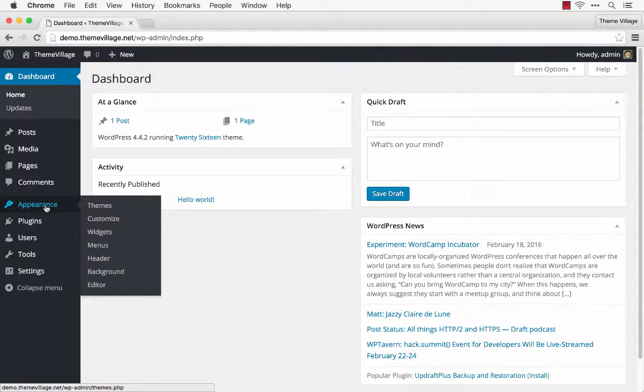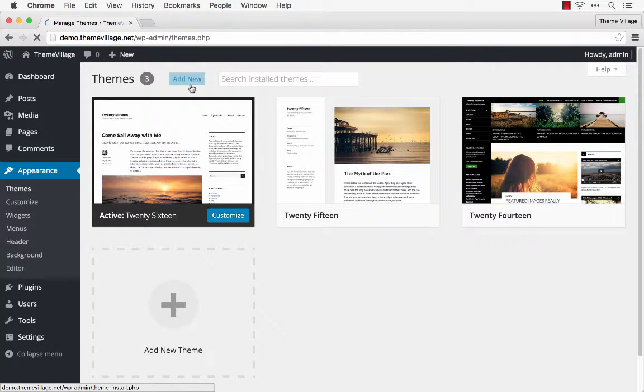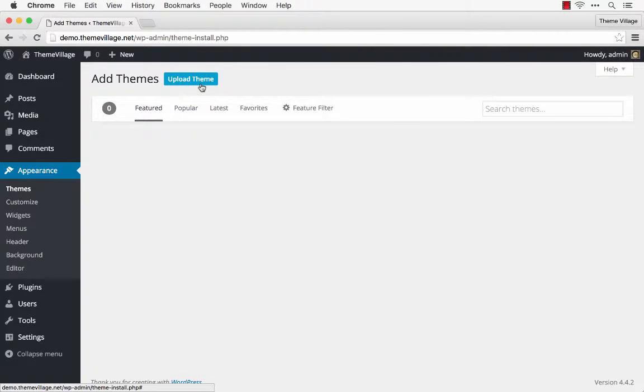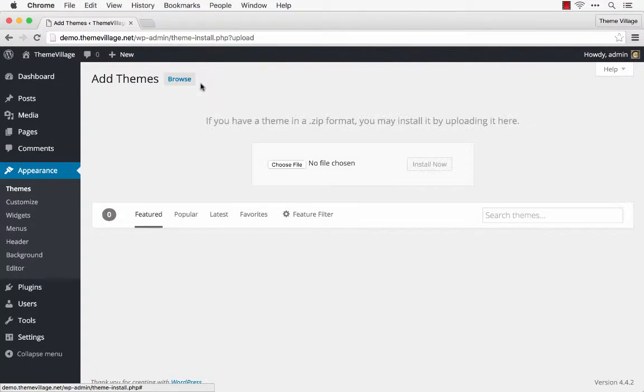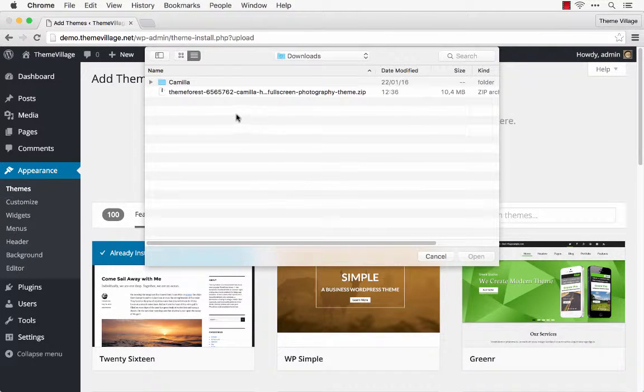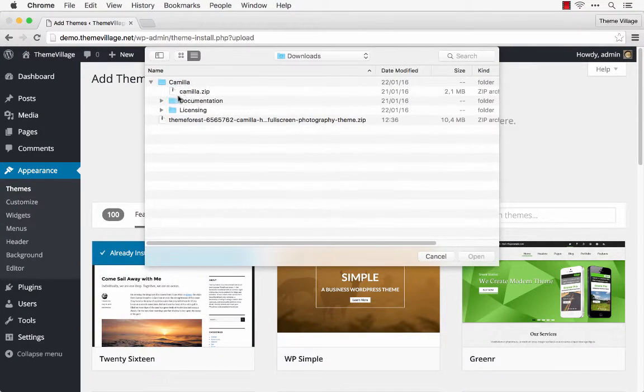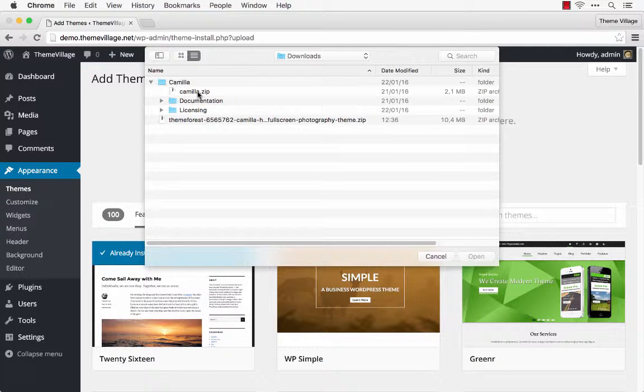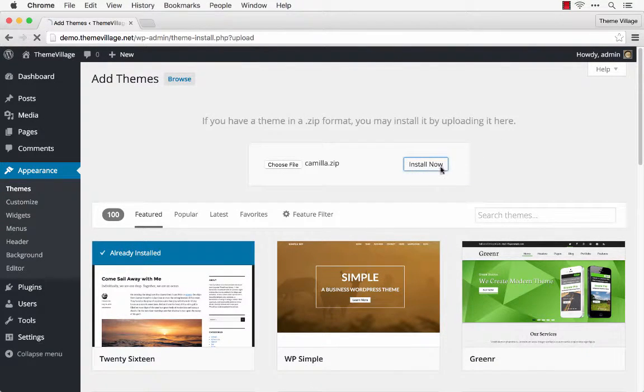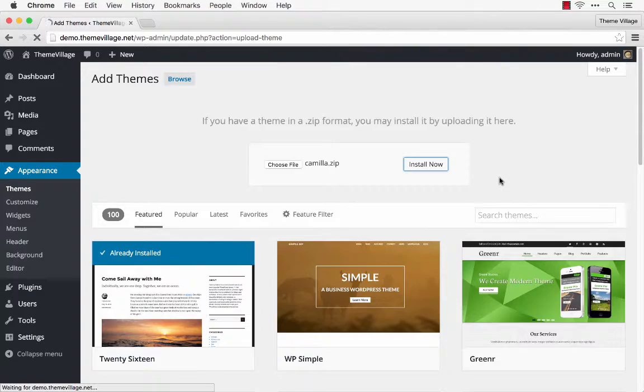So now I can go to Appearance, Themes, Add New Theme, and I'm going to upload the theme. Choose a file and select my Camilla.zip file. Install the theme.